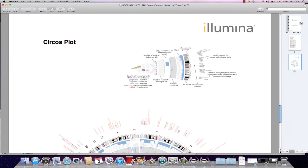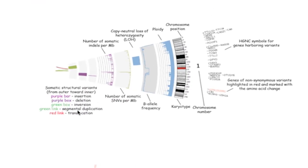The CIRCOS plot displays the chromosomal data in a circular layout, giving an overview of all the data at a glance and helping to visualize relationships. Starting from the inside of the circle,